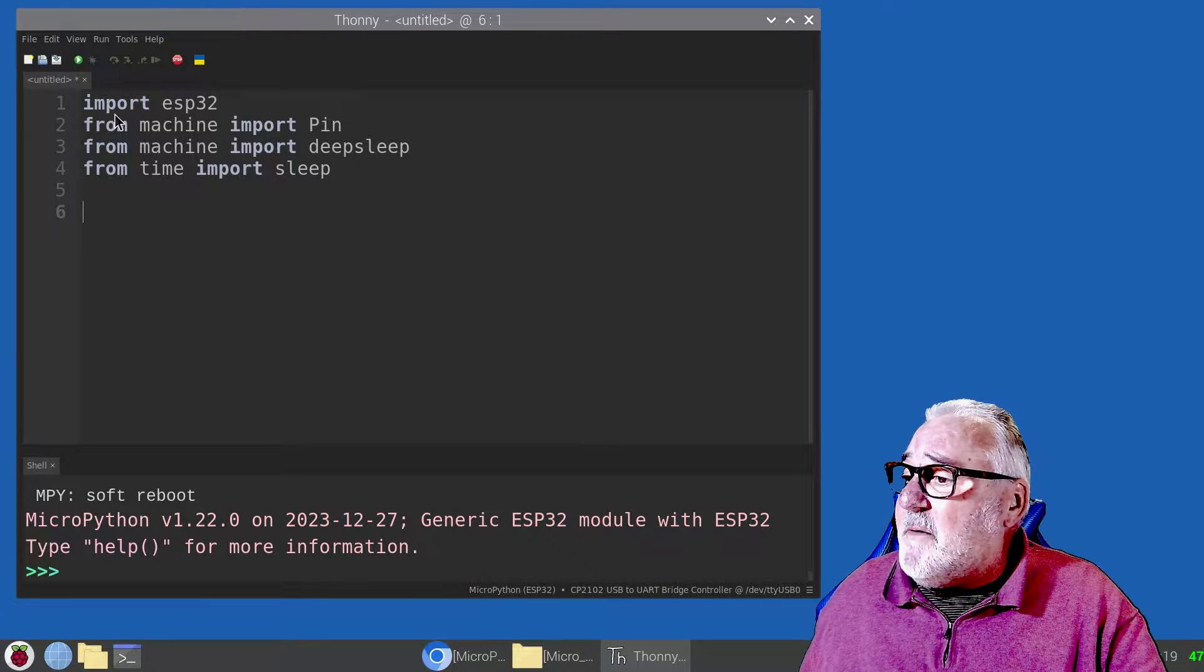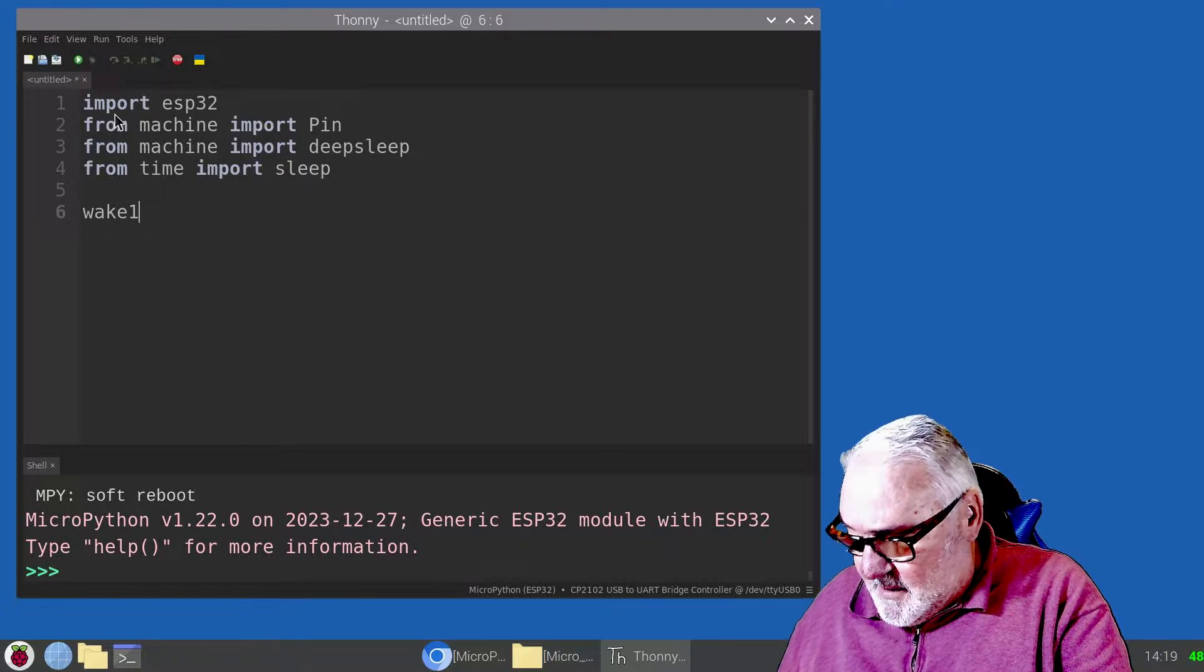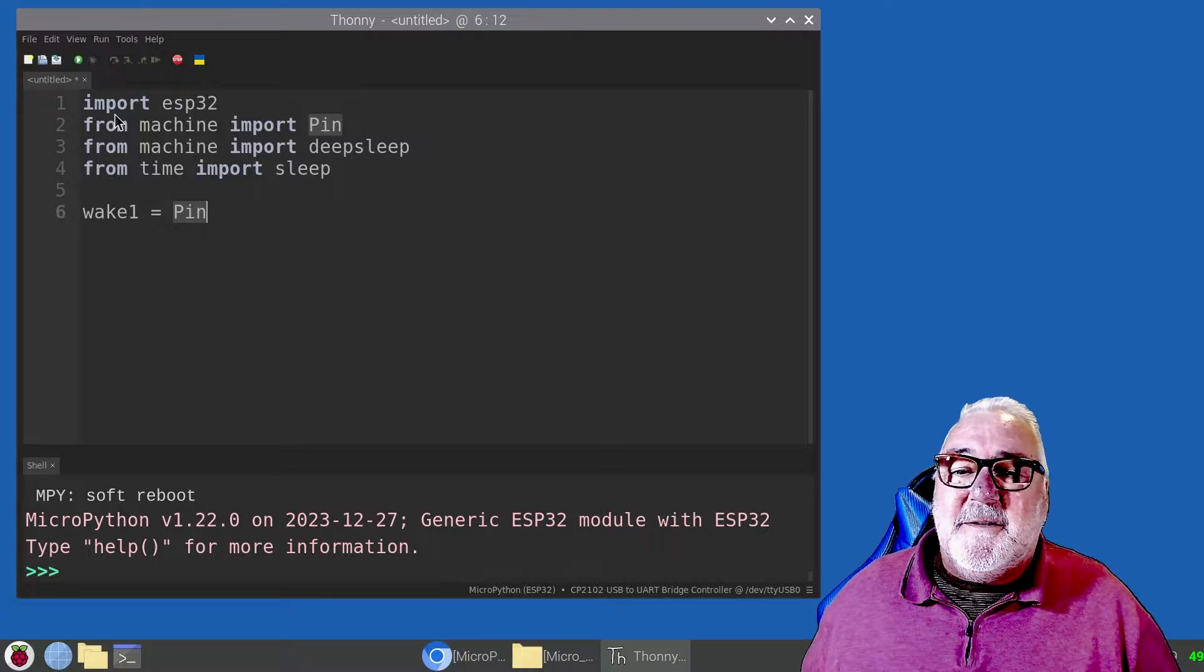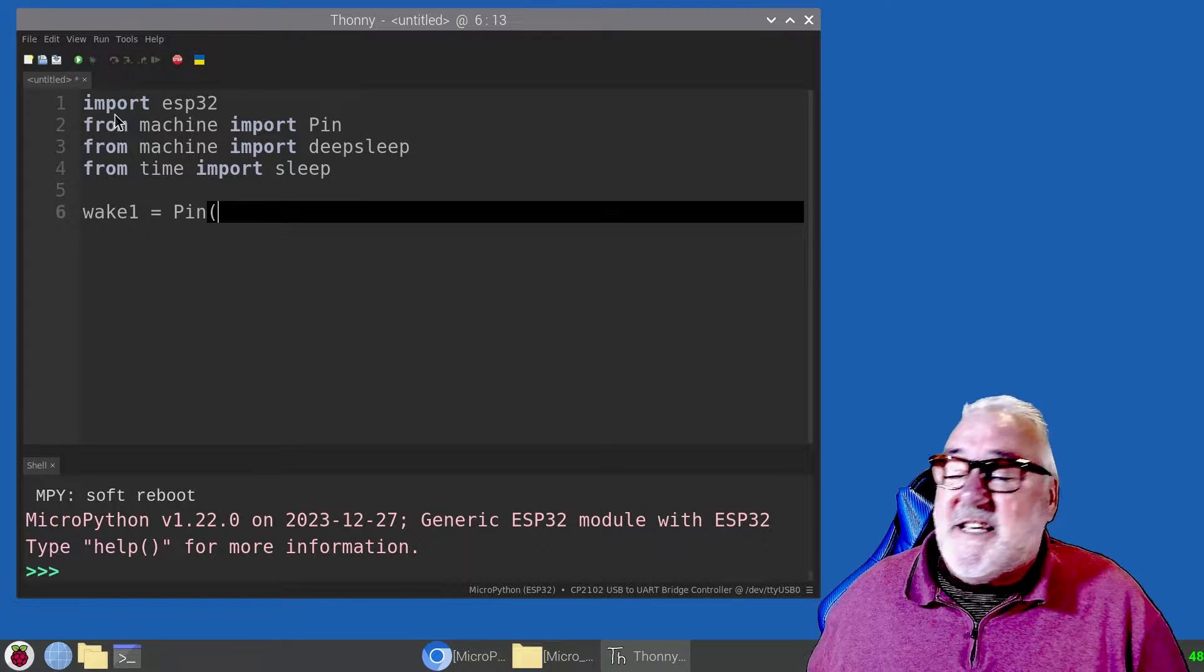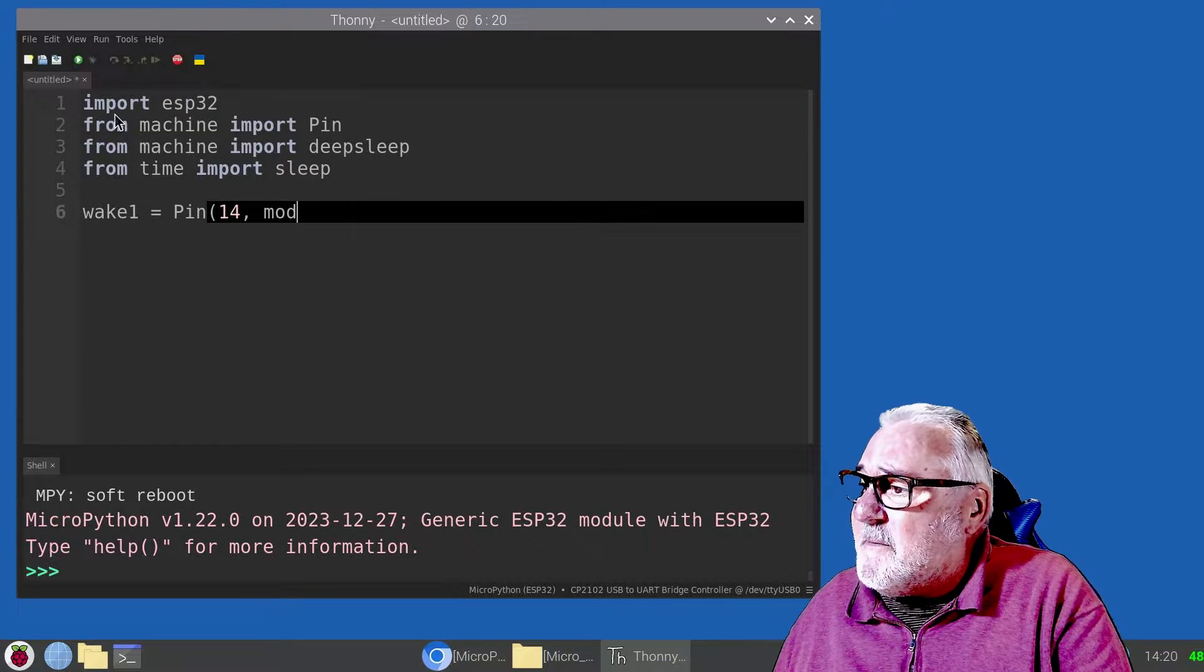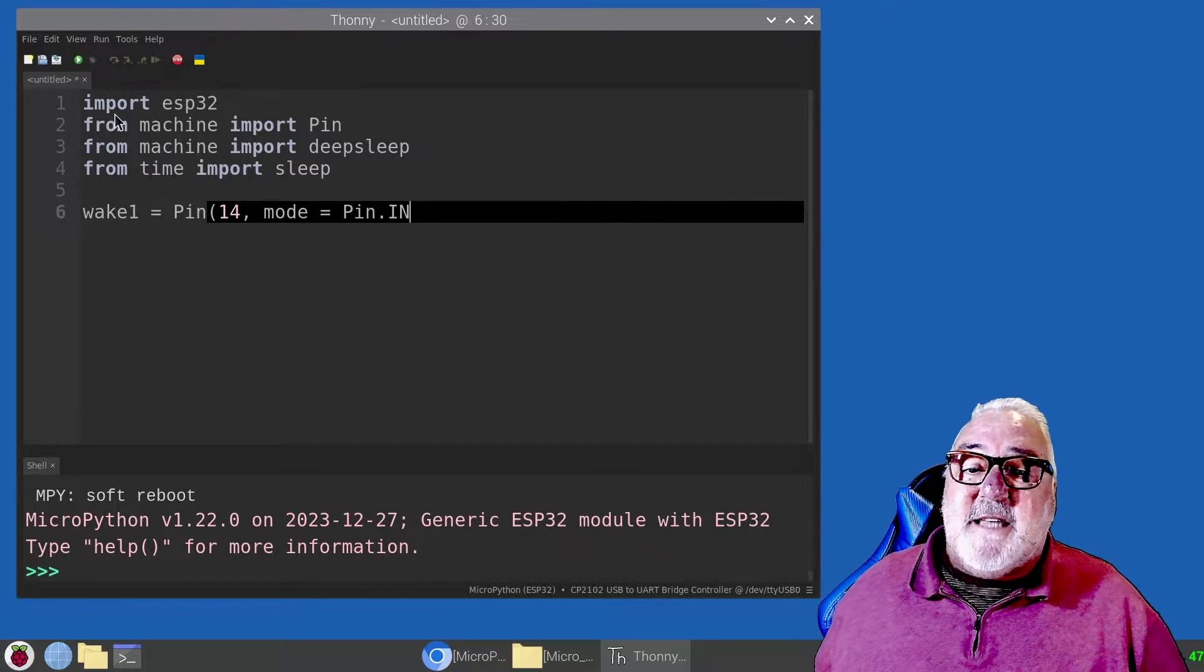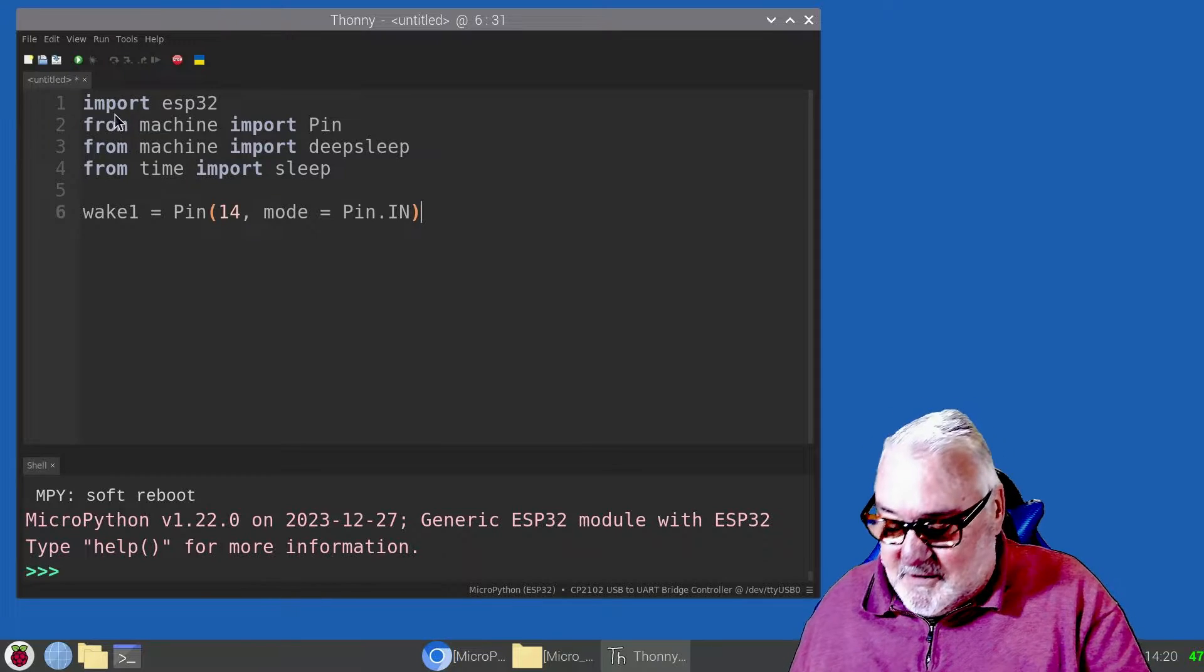Next part is we need to wake up our device. We're going to call that wake1. That's going to be equal to Pin, and in brackets 14, comma, mode equals Pin.IN. That's telling us it's an input. Our push button on pin 14 is an input.